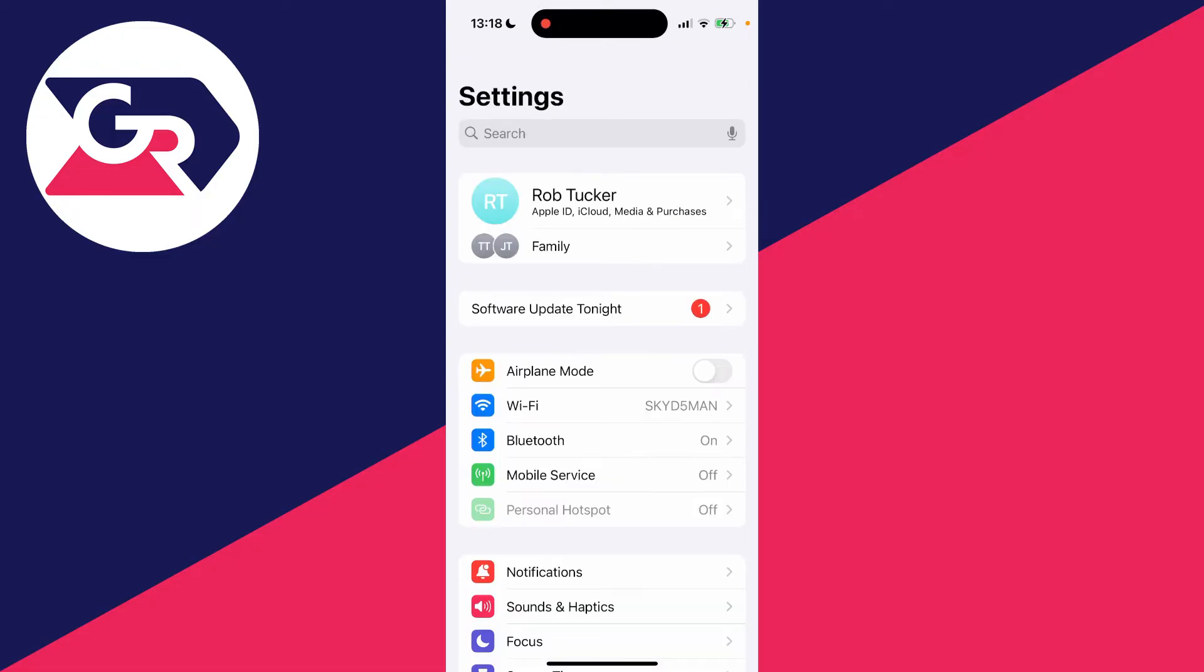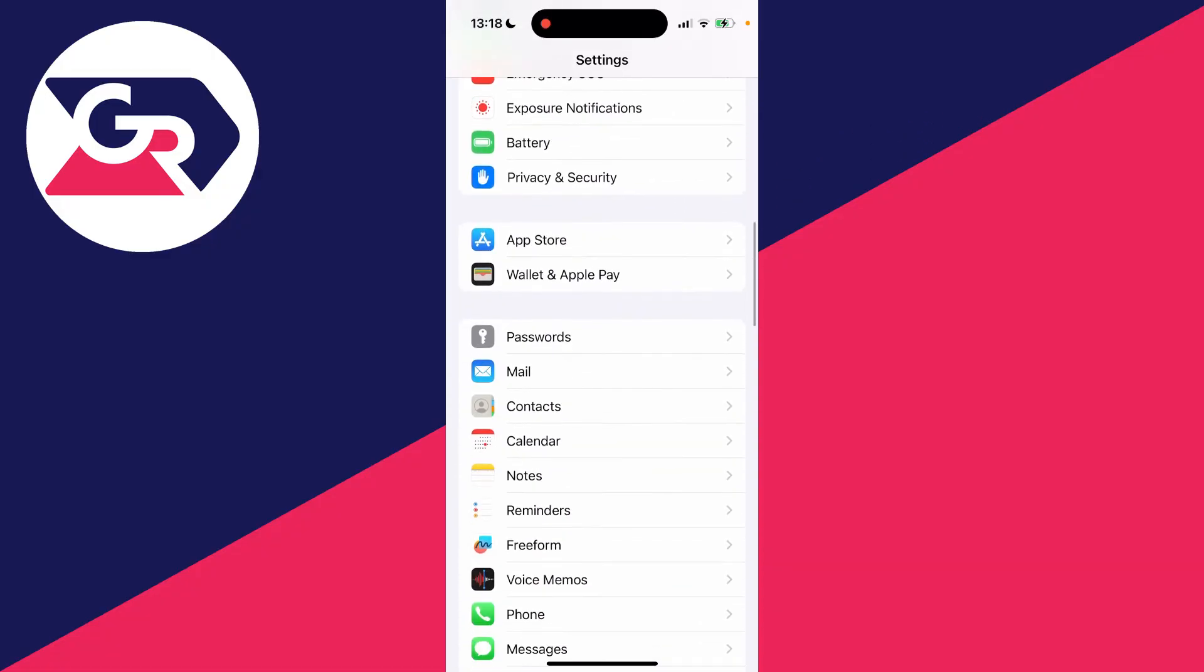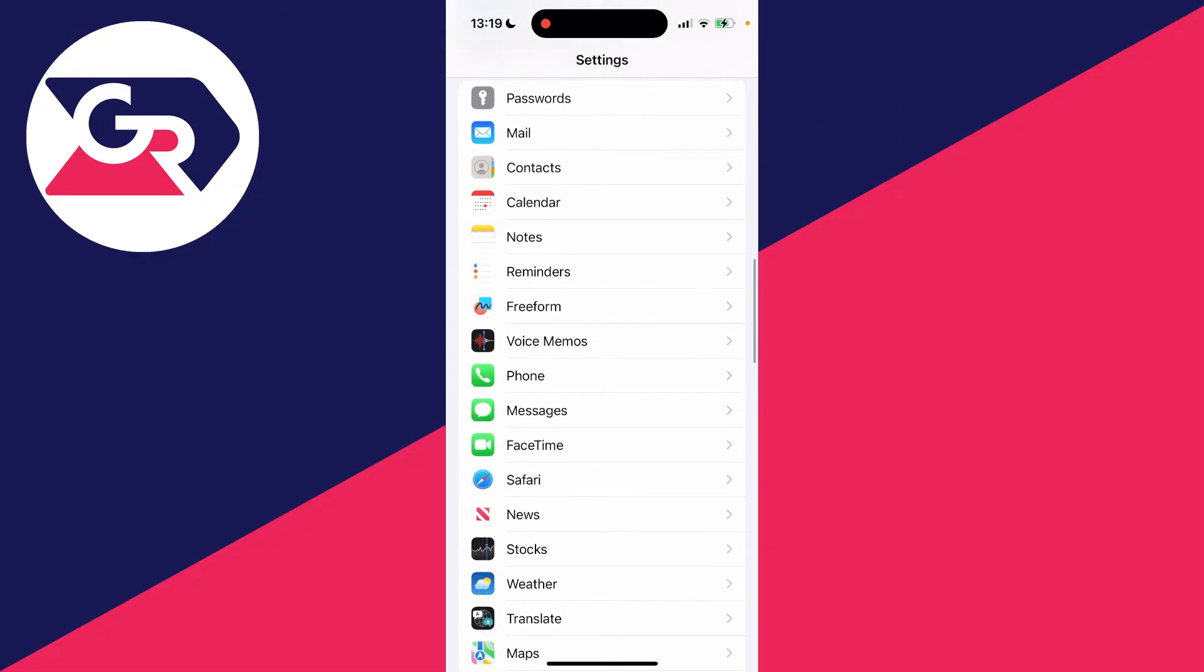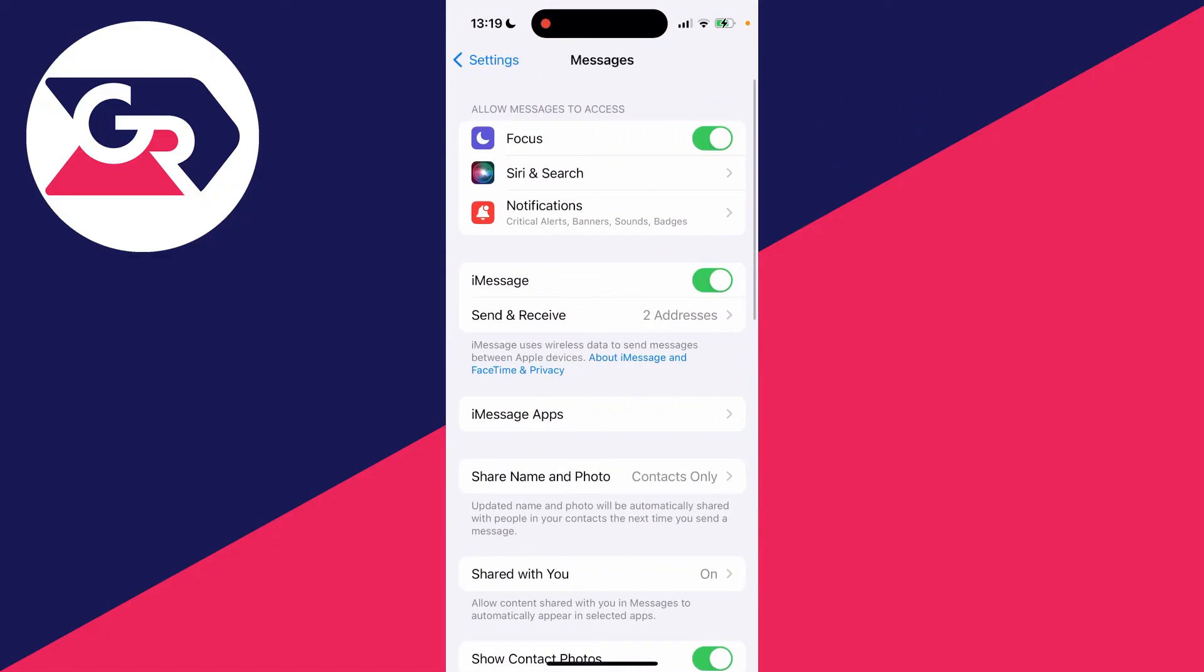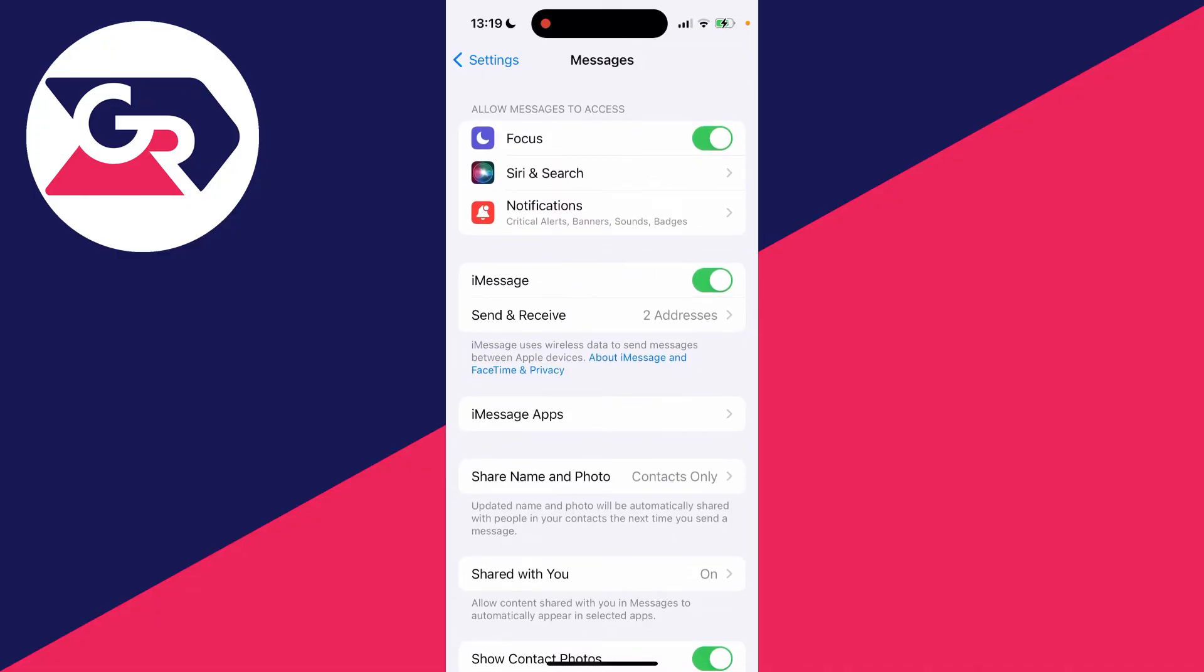What you can also do is go onto your other devices and go into your messages settings. I'll just go into mine to show you what I mean. Then on your other devices you can adjust the send and receive addresses. You can unselect your phone number and then the messages will stop going to that device.